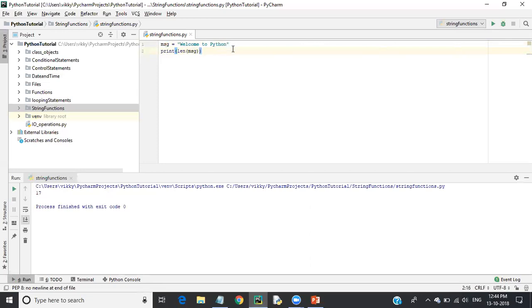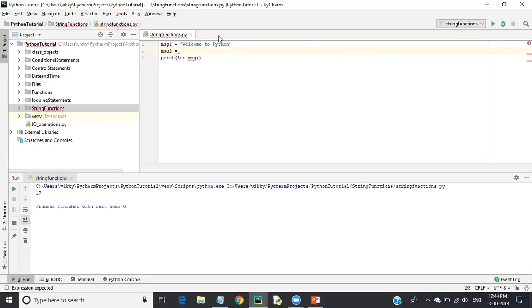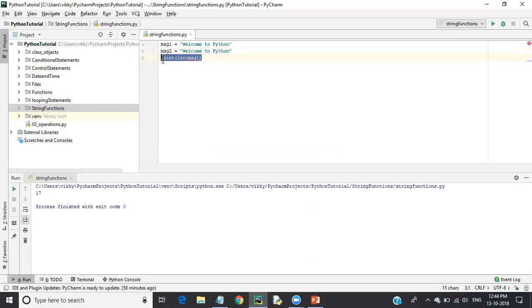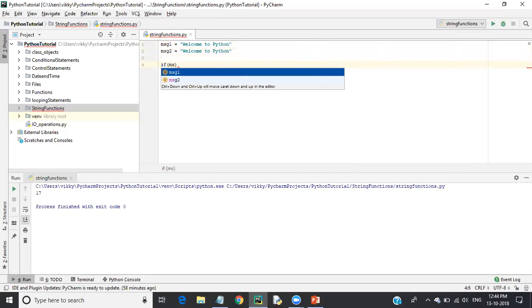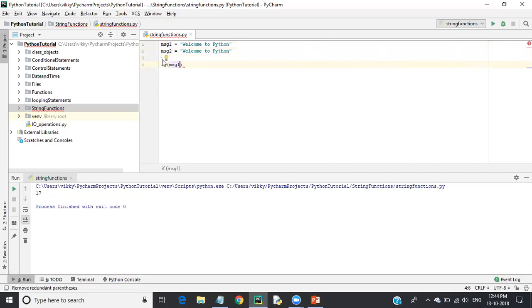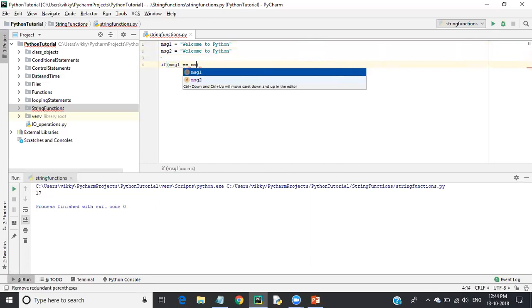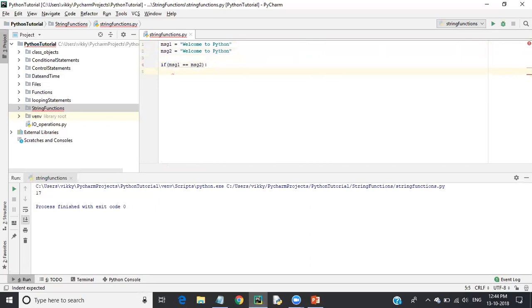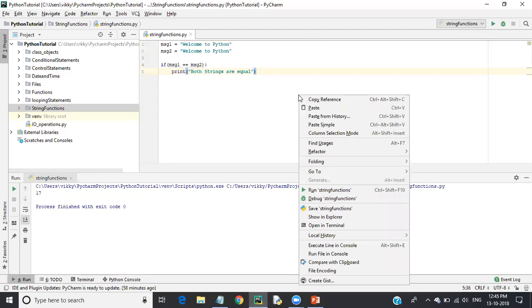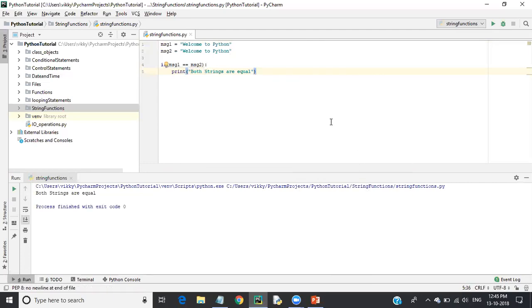Next we have string compare. If we want to compare two strings, I'll declare message1 and message2 and assign them the same value. Using an if condition, I check: if message1 == message2. This is string comparison. I'll print 'both strings are equal'. And indeed, because both strings are equal, it prints that. This is how you compare strings in Python.